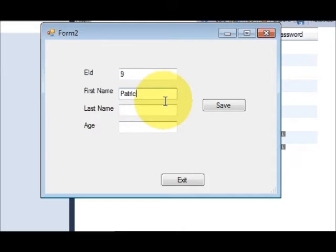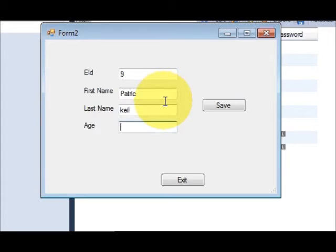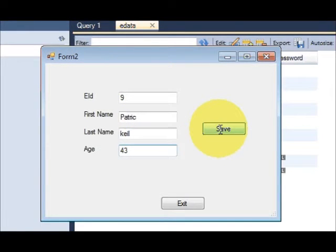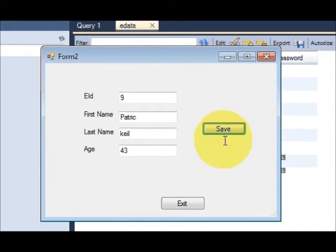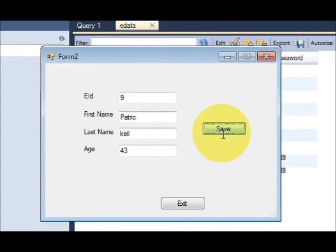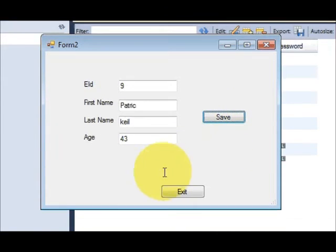So 9, employee id 9, name is Patrick, last name is Kiel, age is 43, and then I will press this save button.